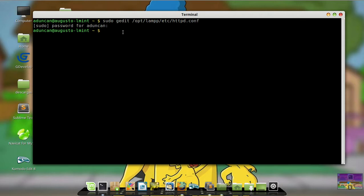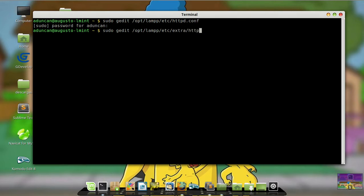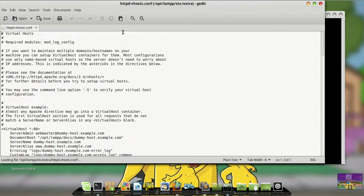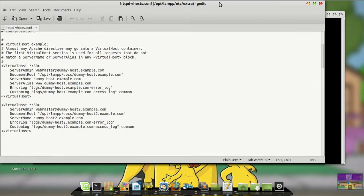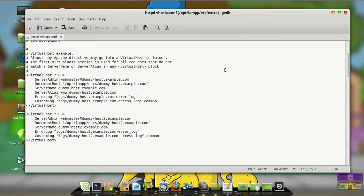The second file we have to open is the httpd-vhosts.conf. So for this I will type sudo gedit /opt/lamp/etc/extra/httpd-vhosts.conf and press enter. This is the file where you will create your virtual host. In my case, I would make a virtual host on my computer because I have several projects and it's better to create a virtual host, so I could use it just like on a real host and make an environment just like the web for my hosting.